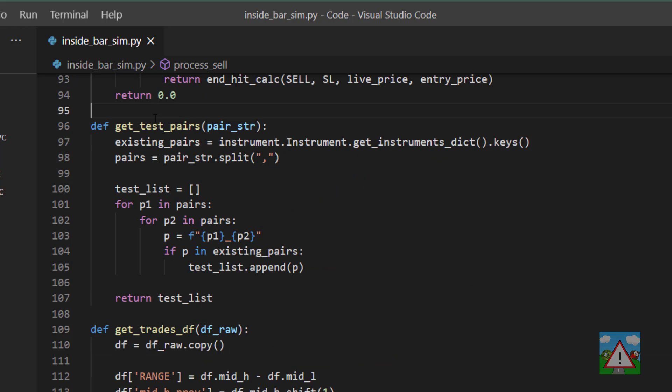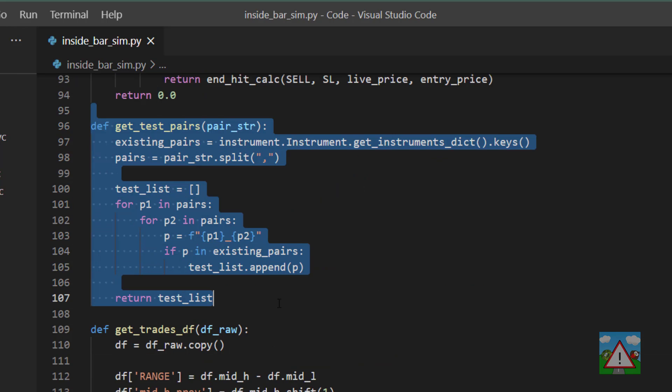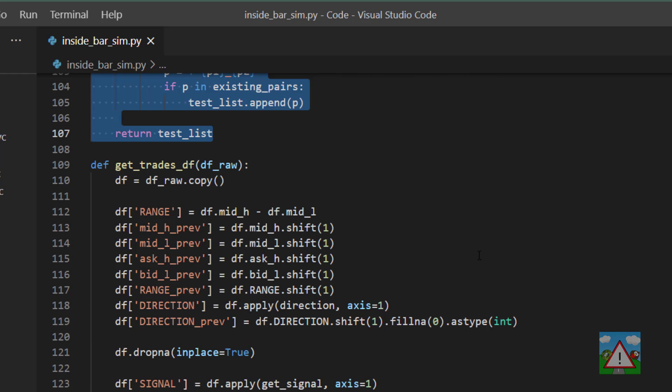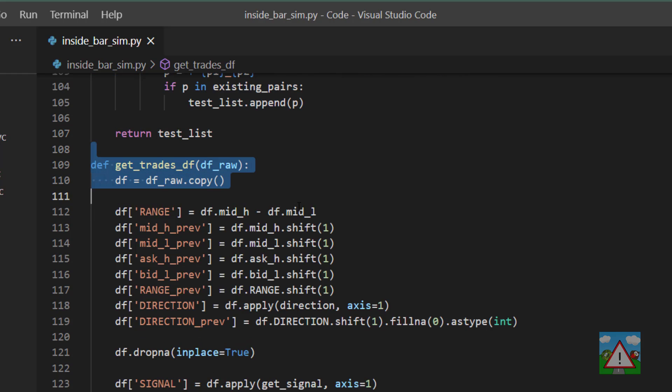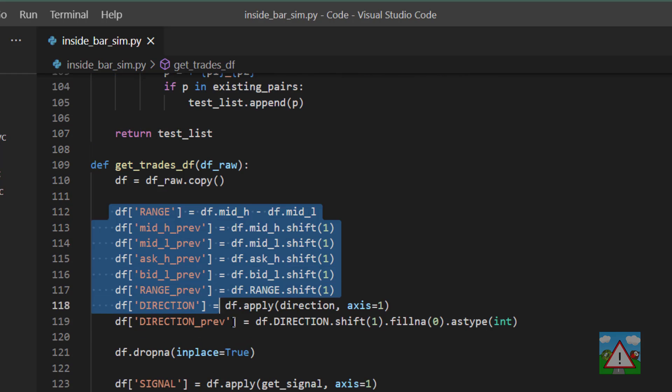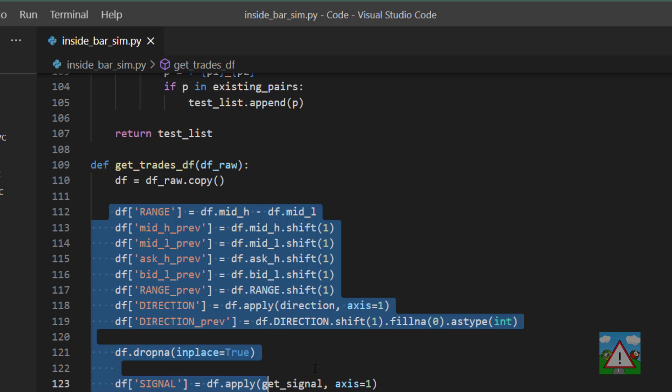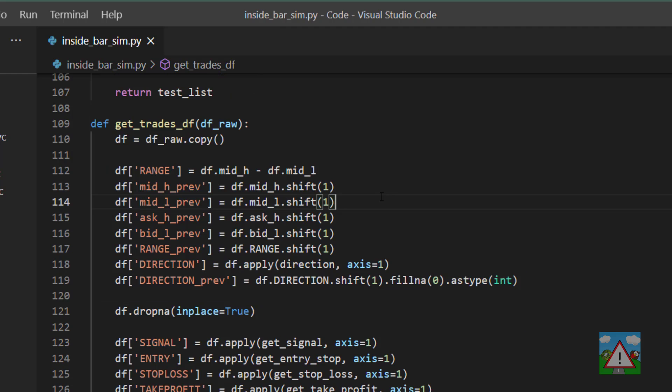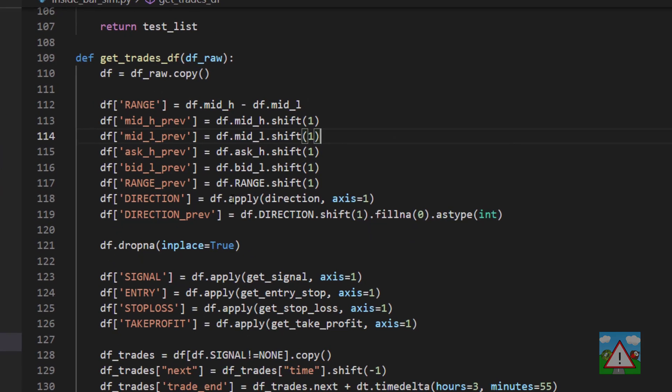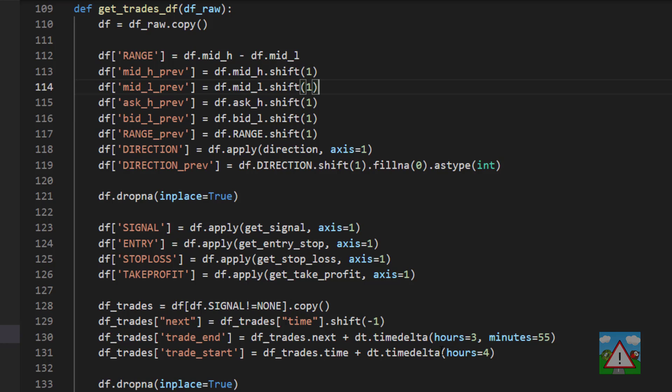And then this code here is from the moving average simulators. This is just to get our test pairs that we can append to our tradable list of pairs from the string. And now we move into the for our candle thing. This is the code that we use to actually get our trades data frame.